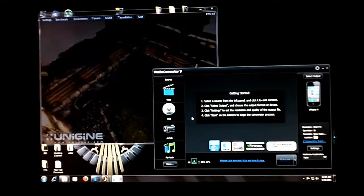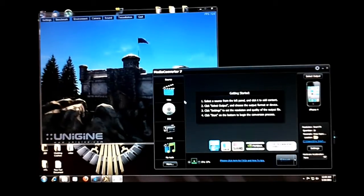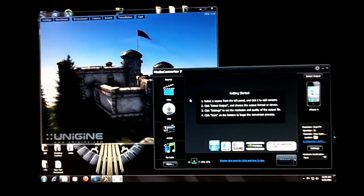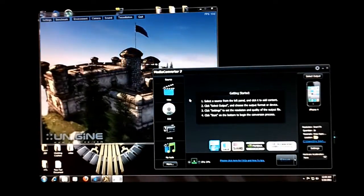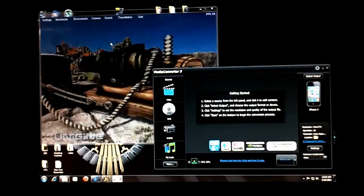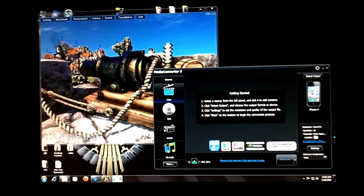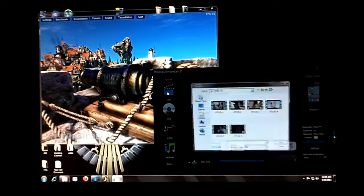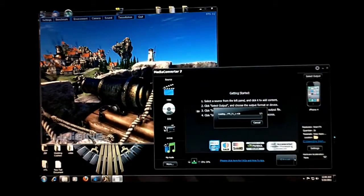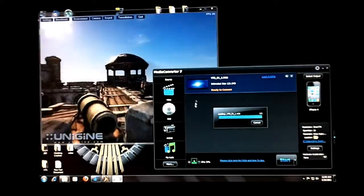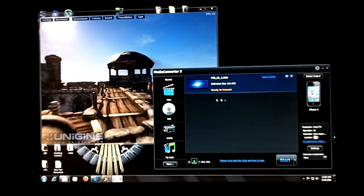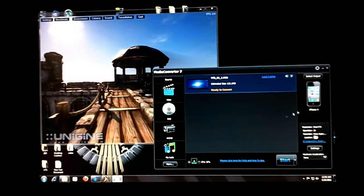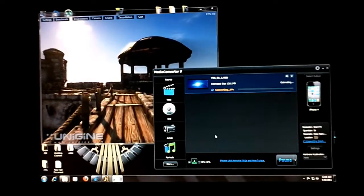Here's just a demonstration of the QuickSync with the LucidLogic software in the background. I have Unigine running. And now I'm just going to do a quick little transcode of part of one of my videos here into iPhone 4 format.